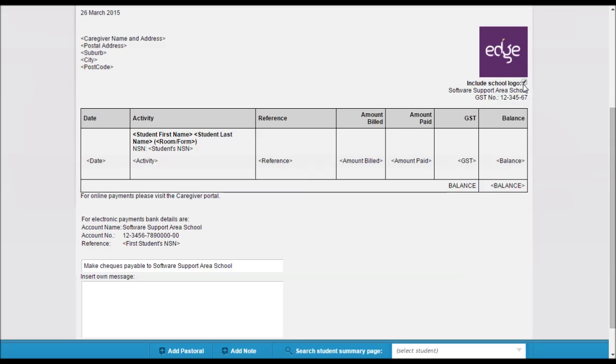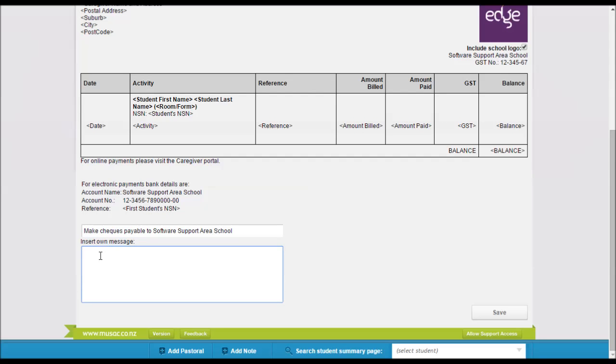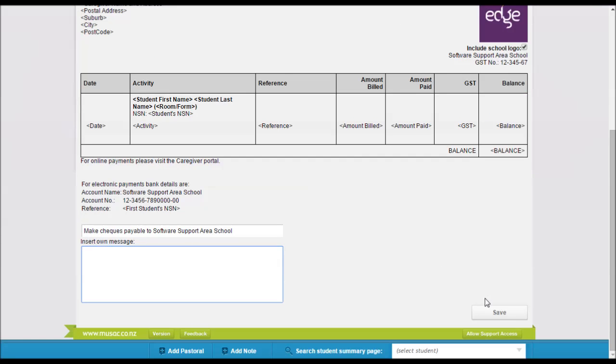If you want the logo included tick the tick box, you've got a one line message area here and then for a longer message you just type it in here and then click on save. Once again your GST details, your account number and the account name that you put on the configuration screen will come through in here and just click save.